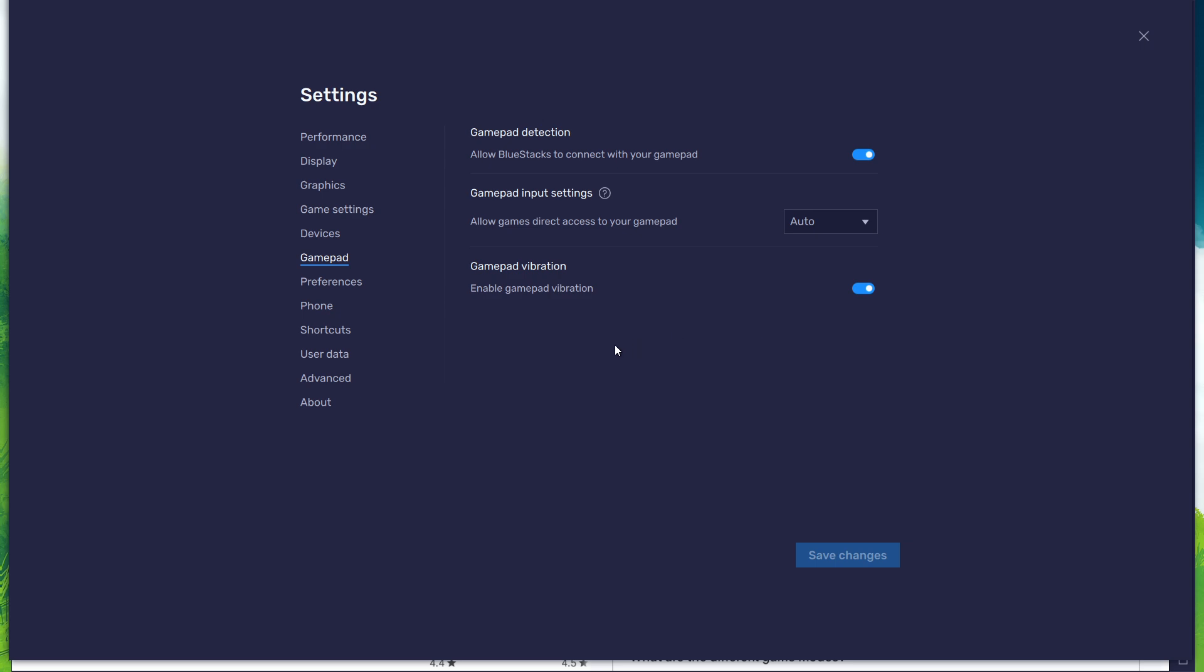This will not affect 7 Deadly Sins. After connecting your controller or gamepad, Bluestacks will recognize it and show it as an alternative to your keyboard and mouse.